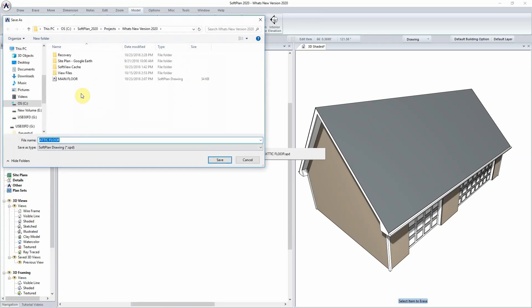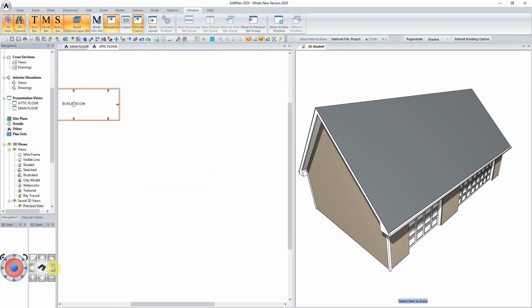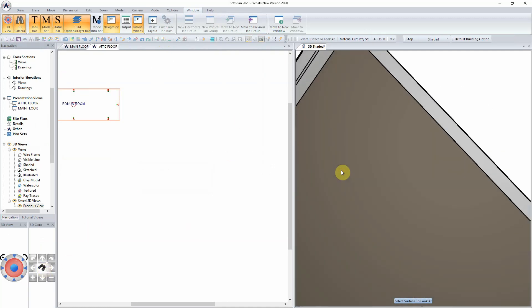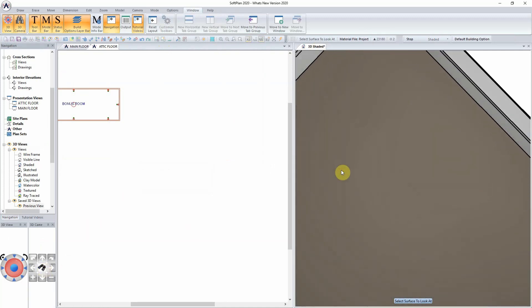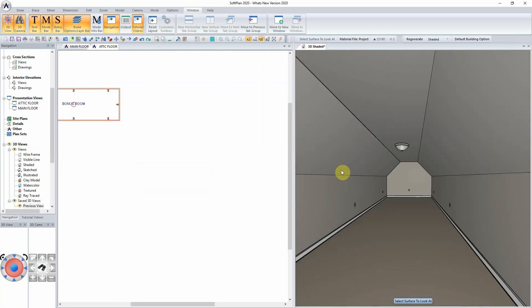The dialog will open to label the drawing whether it be attic floor or bonus room, and we can then select save. At this point within the 3D model, we could zoom and move inside the plan to see the attic space that has been created.